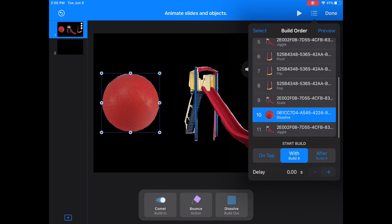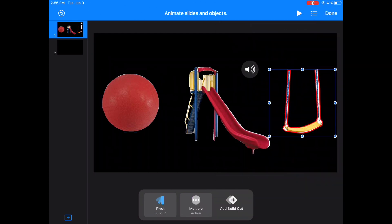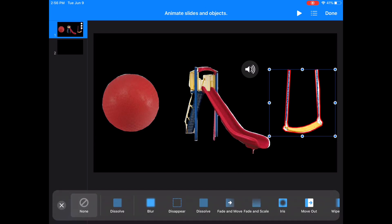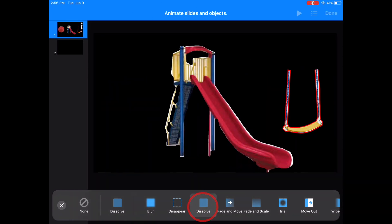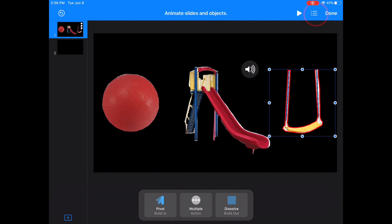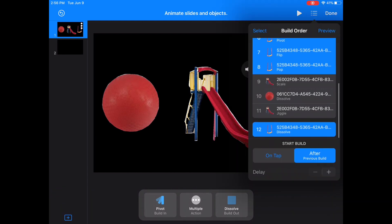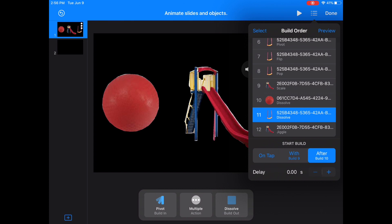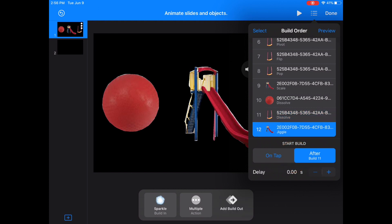Now I'm looking for the swing dissolve because I want it to dissolve at the same time as my ball, but I can't find it. So I'm going to reanimate my swing to have a dissolve Build Out. And now it does — I double checked. I'm going to go back to the build order and now it's at the bottom. I'm going to move it up to after the ball dissolve and then click With Build 9 because I want both the ball and the swing to dissolve at the same time as the slide gets bigger.